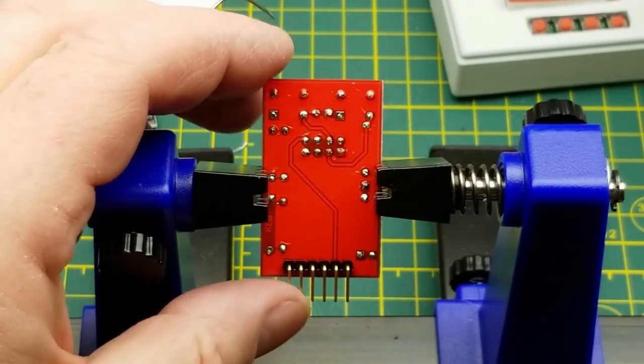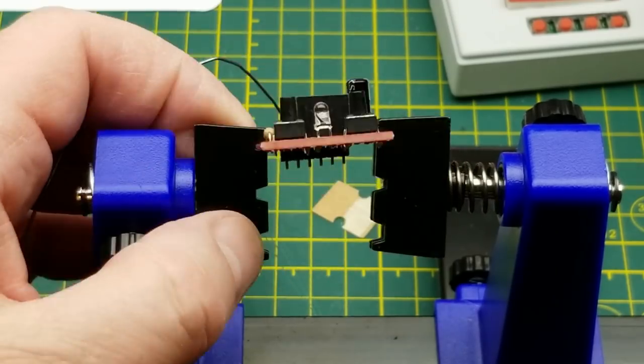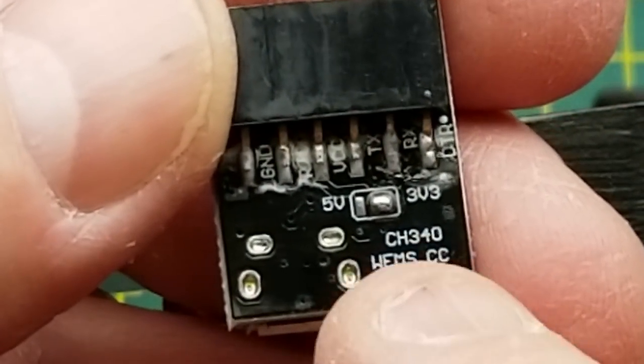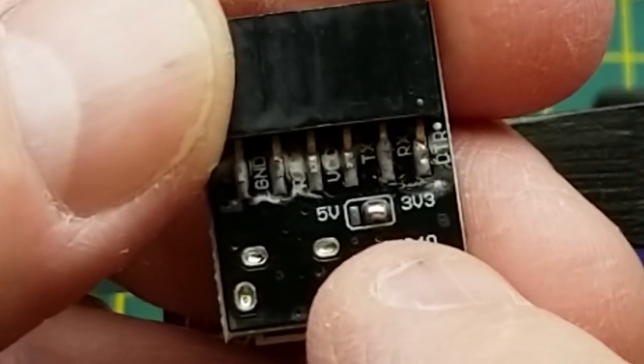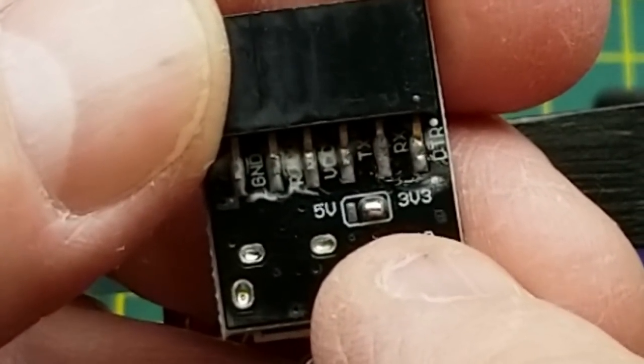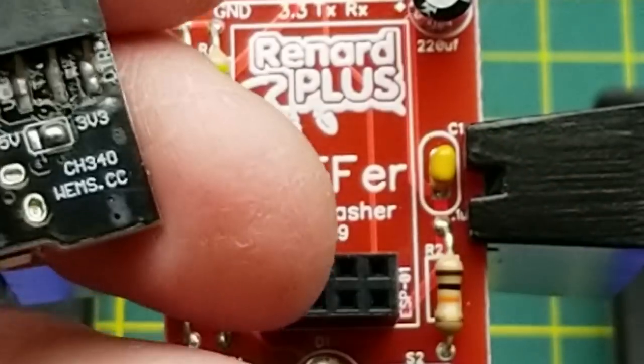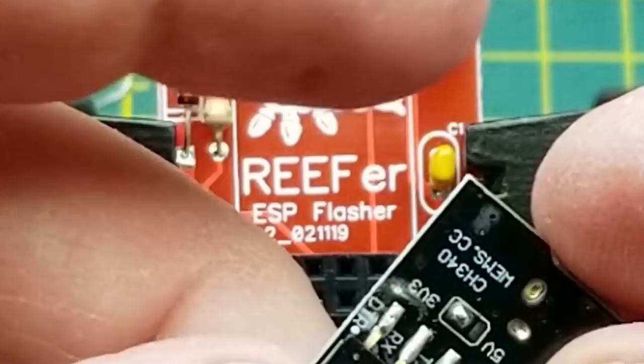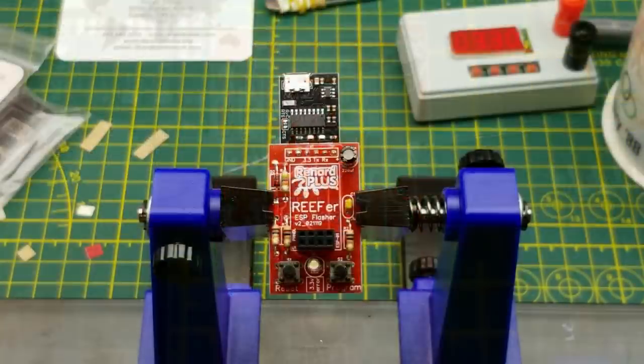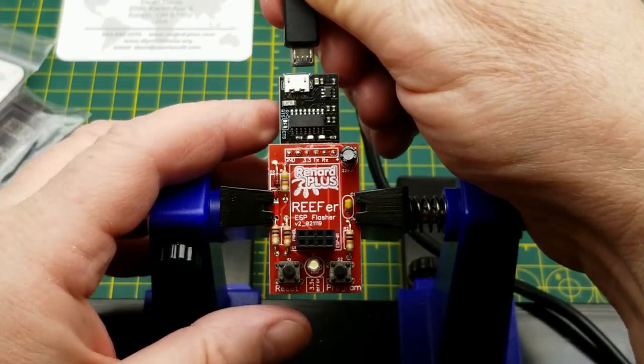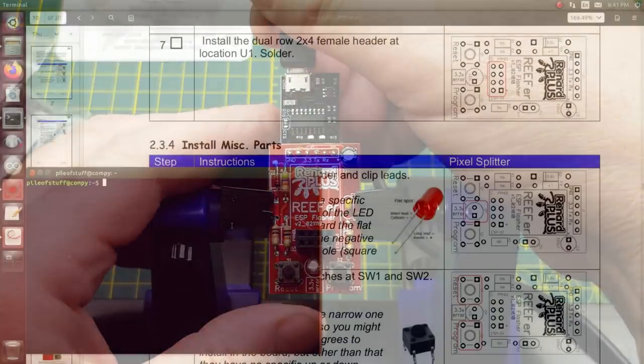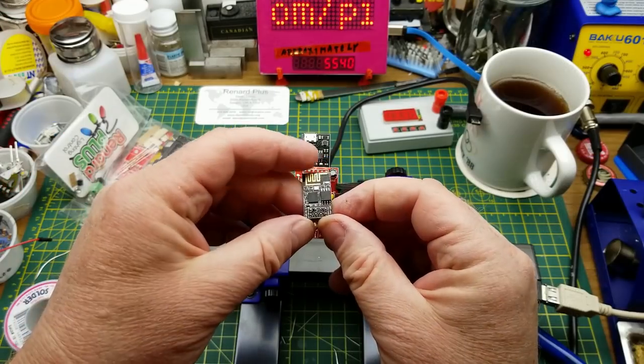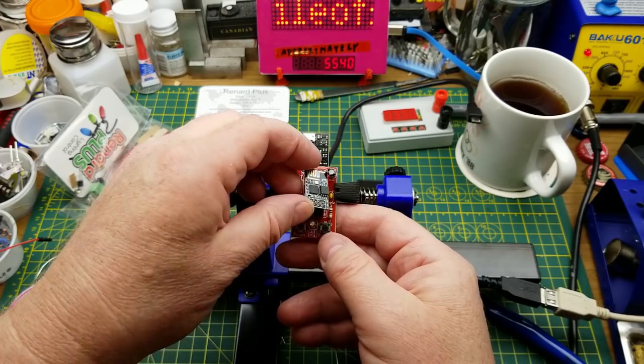One thing to pay attention to on the USB to serial board is this little jumper on the back here. They already got it pre-strapped for 3.3 volts, which is what this needs because those ESP modules are only 3.3 volts, they're not 5 volt tolerant at all. So moment of truth, plug in a USB cable to the computer.